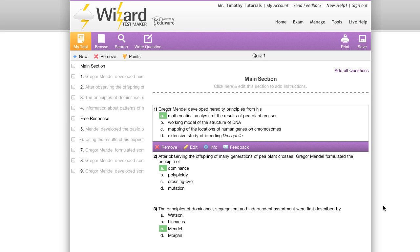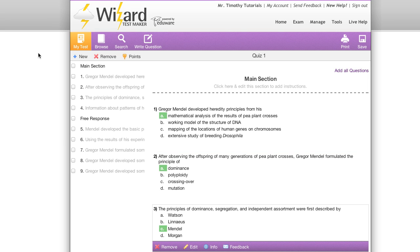This has been an overview of our brand new exam and question editing suite. As always, if you have any questions, simply click on the live help button that appears in the upper right hand corner of every page.